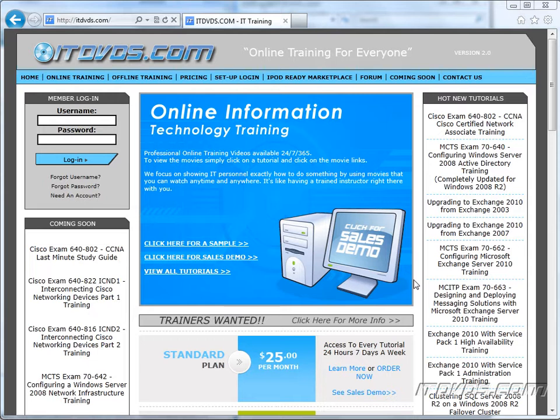Welcome to the ITDVDs.com YouTube channel. This is just a sample of the training available at ITDVDs.com. If you would like to see complete training, please go to ITDVDs.com. Now let's begin the sample.